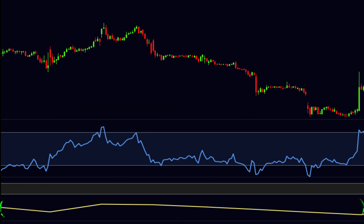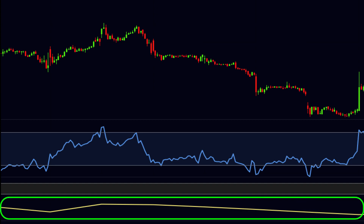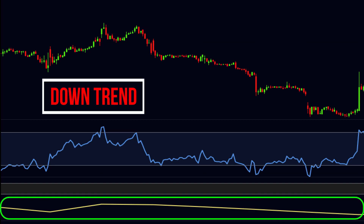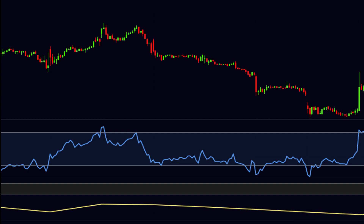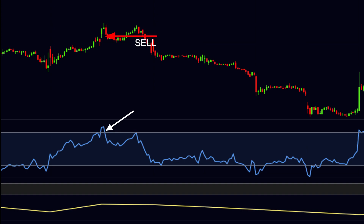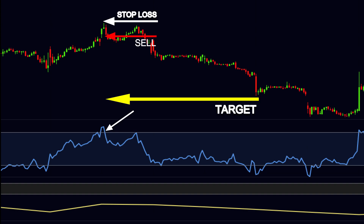Let us see an example for the sell setup. As you can see in the chart, the Daily RSI is below 45, indicating a downtrend. Find the point where the Current RSI goes above 70. Wait until the Current RSI makes a reversal in the overbought area and crosses back below 70. We sell at that point. The stop loss should be at the recent swing high, and the target follows a 2-to-1 risk-reward ratio.